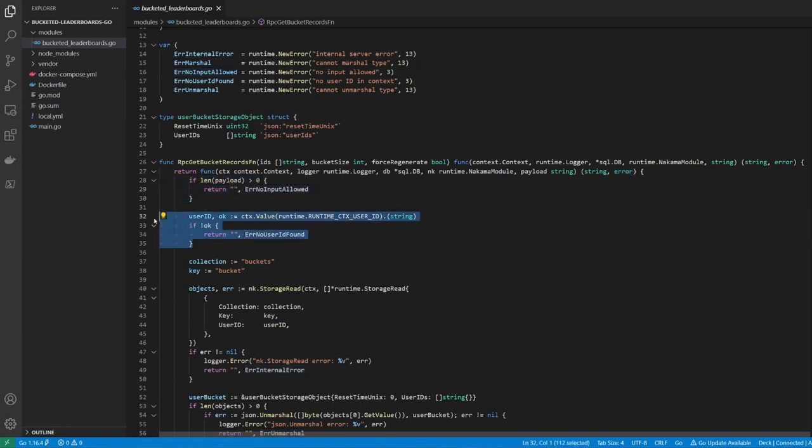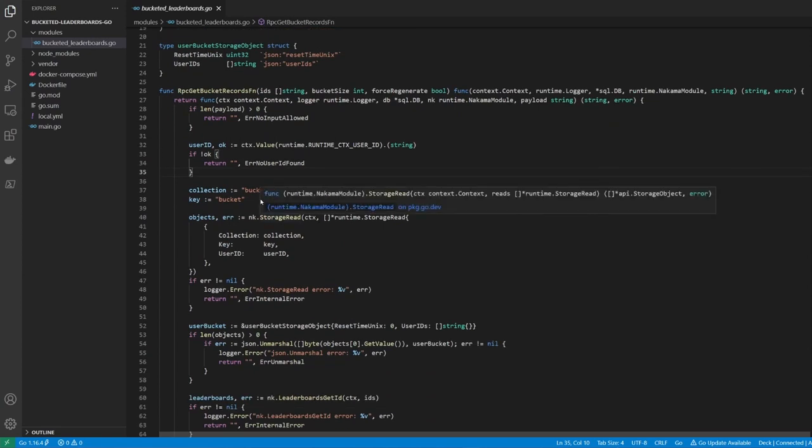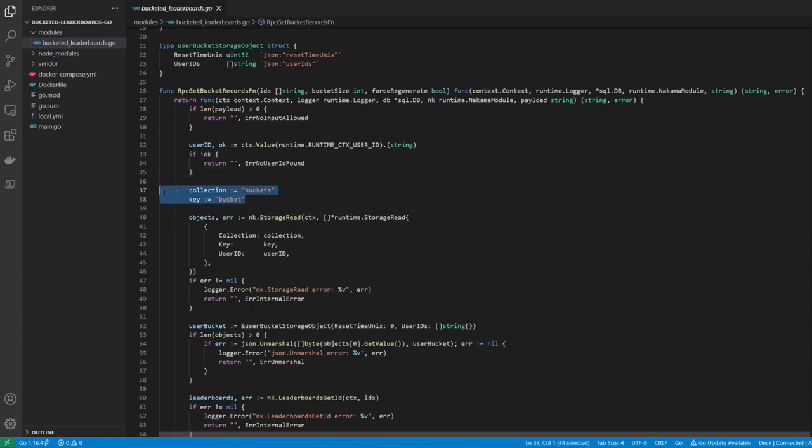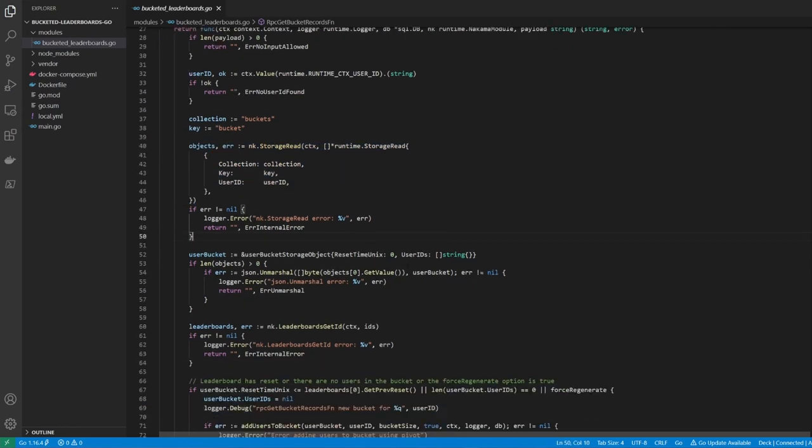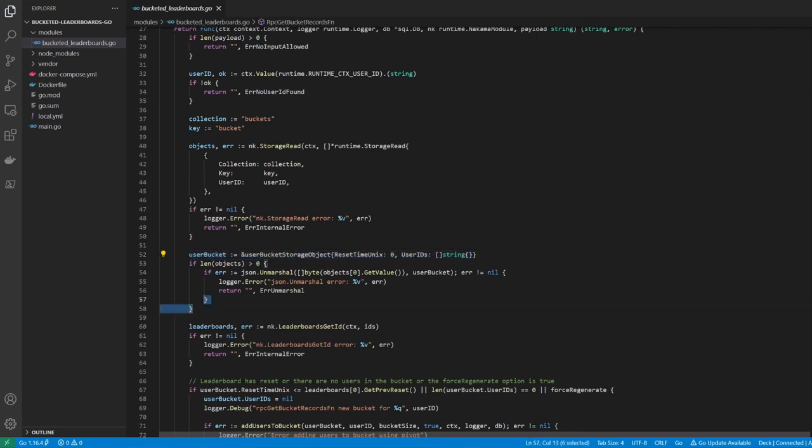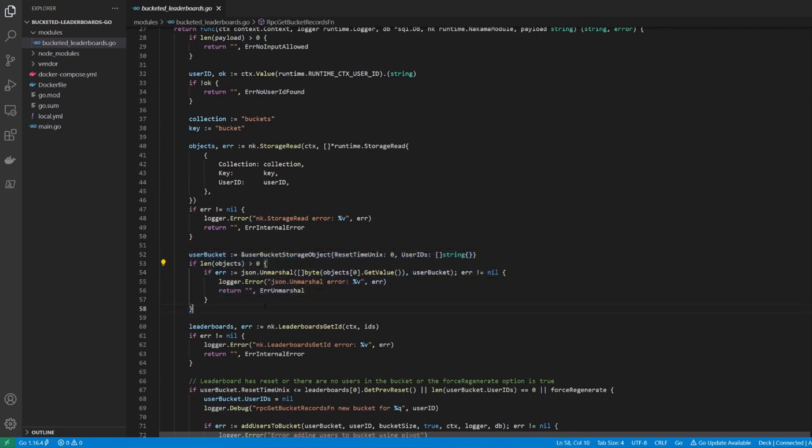The first thing we do is some validation to ensure that we didn't receive a payload, and that we have a valid user ID in our context. After that, we define the collection and key we want to read from, and then attempt to read from the storage engine to grab any existing bucketed leaderboard for the user.